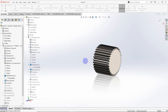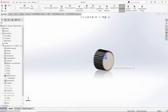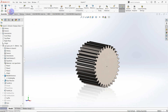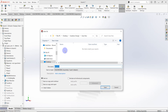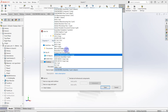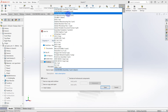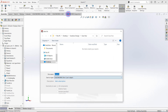We have to save the gear wheel as a part drawing. Go to Save As, set Save As Type to part SLDPRT, and save.